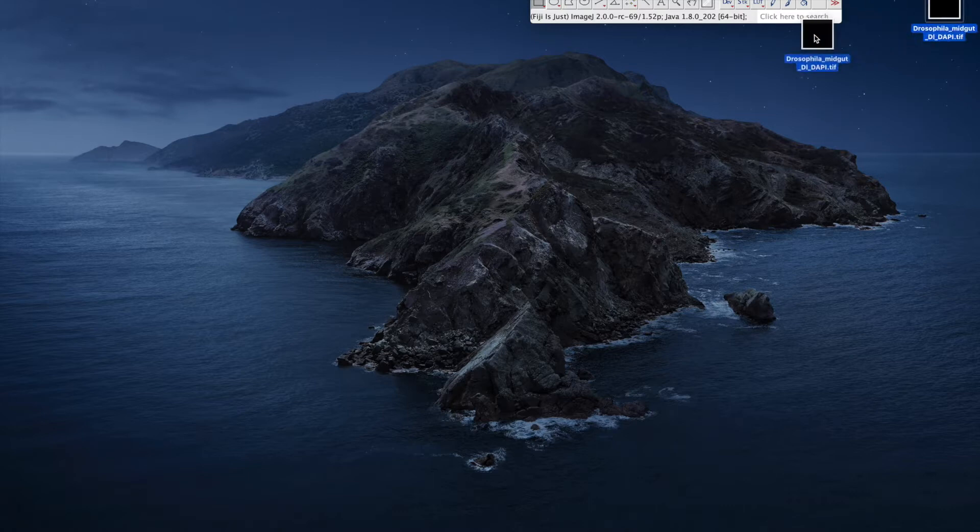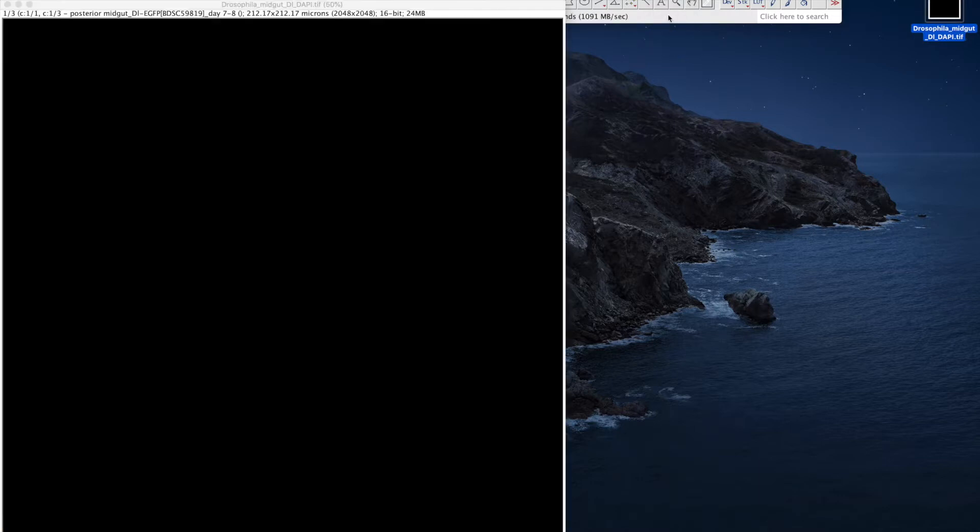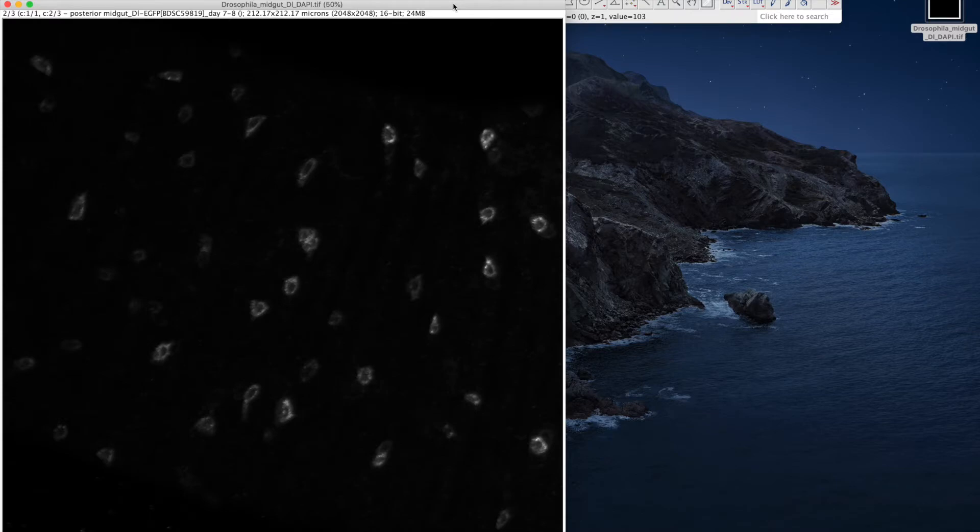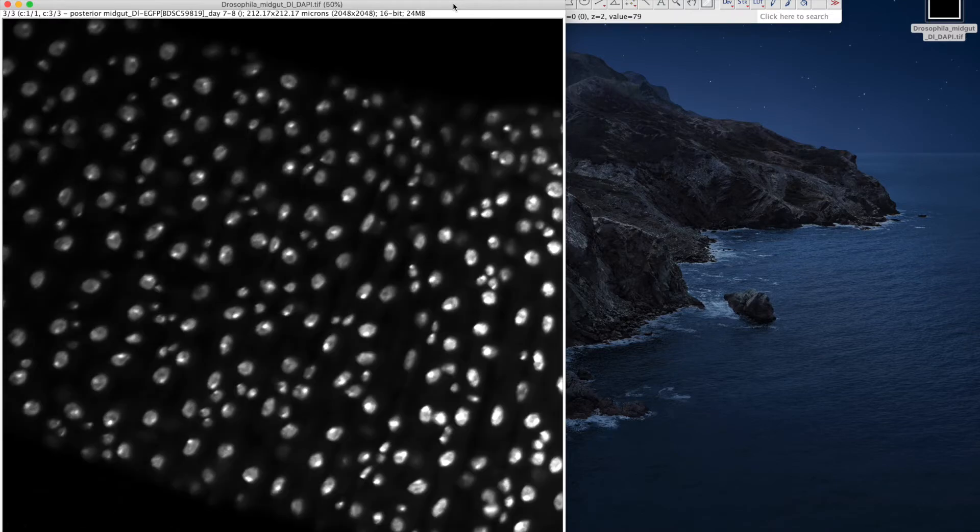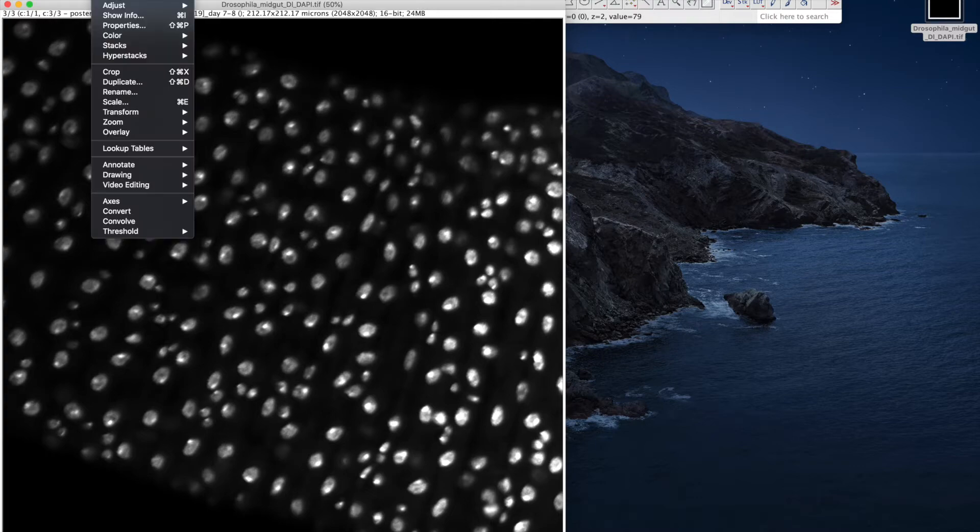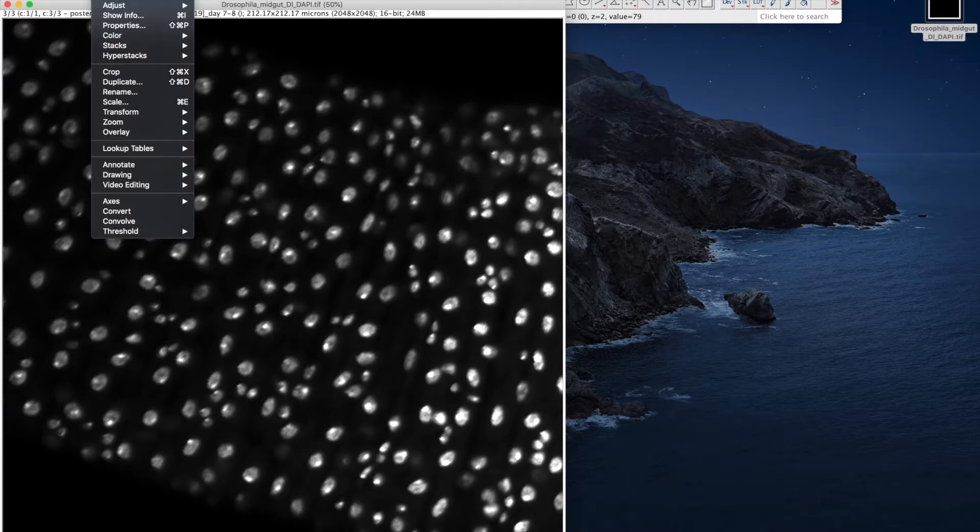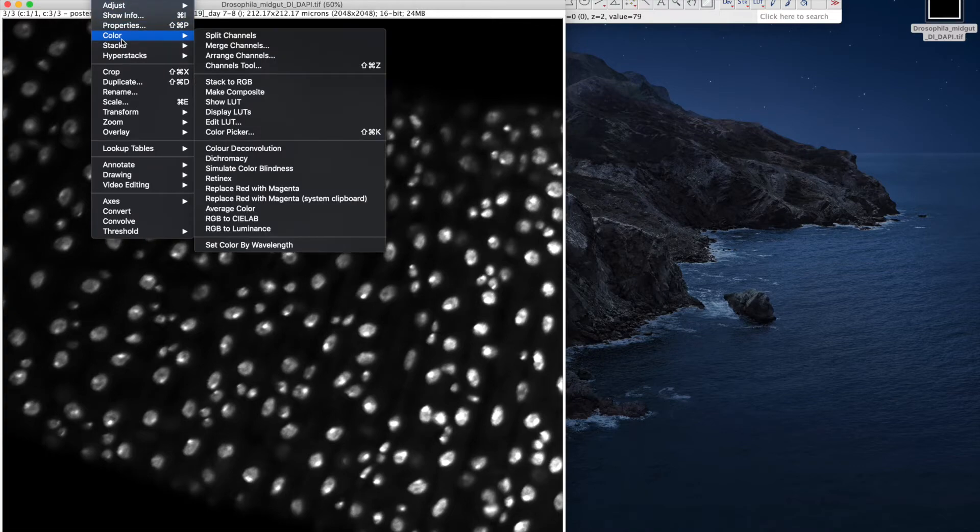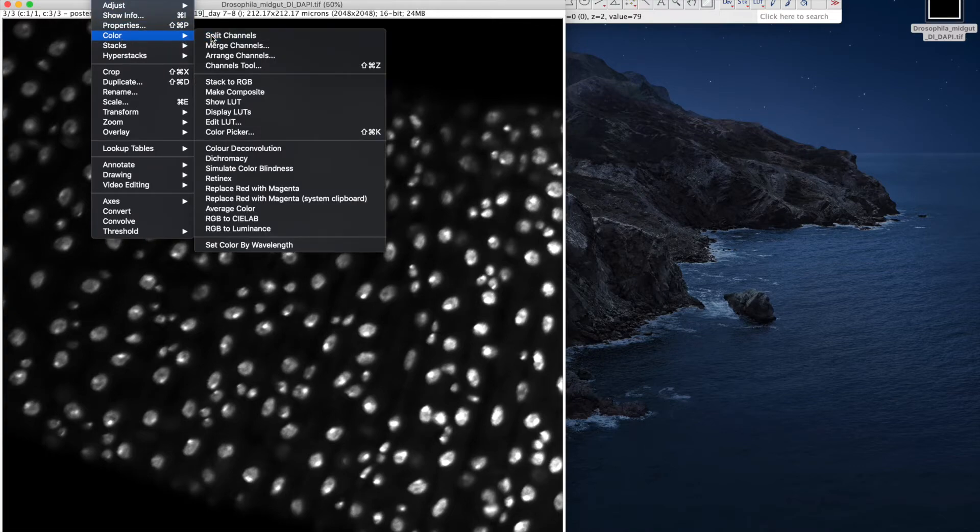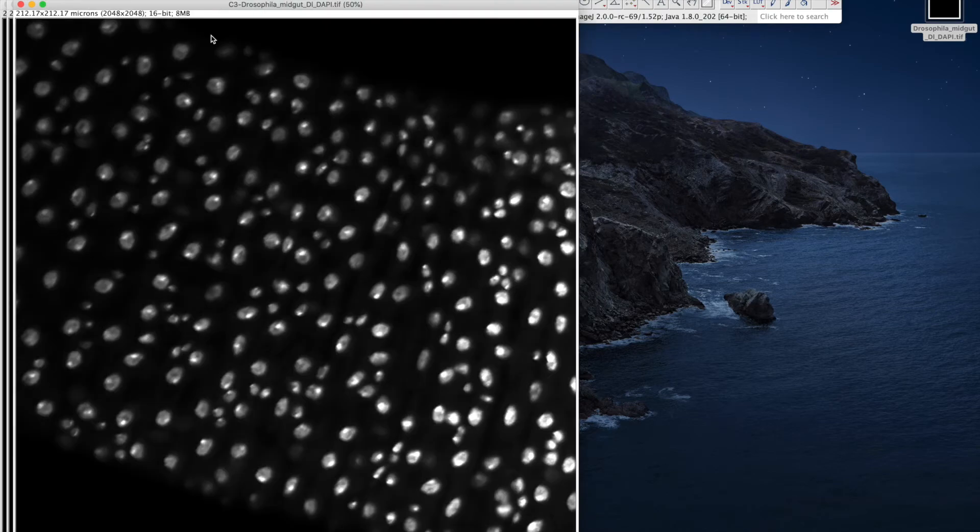First, open an image in Fiji. This is an RGB image and in the blue channel, we can find nuclear staining with DAPI. I will split the image into each channel and close the red and green channel.